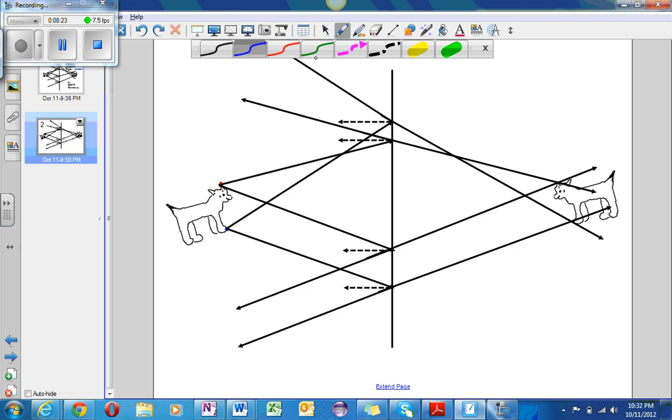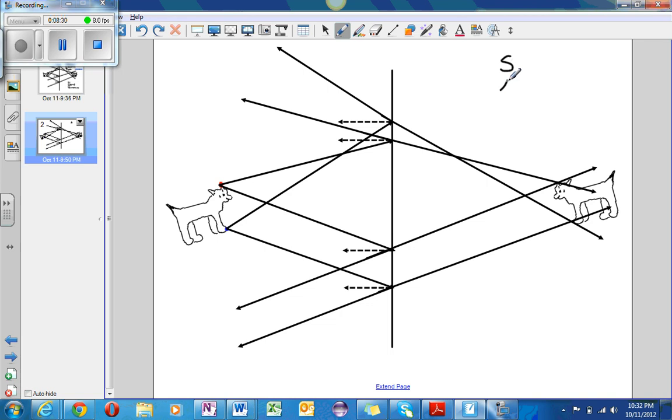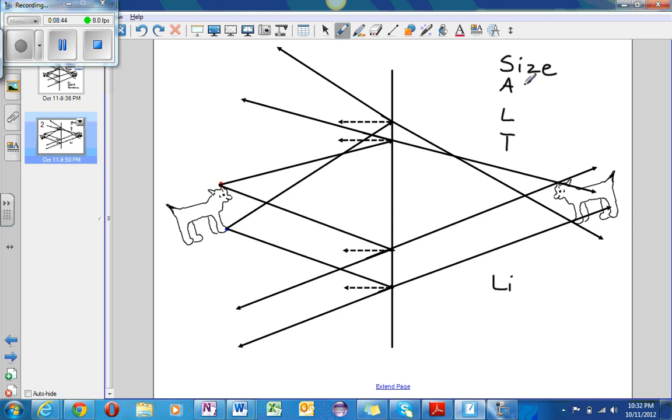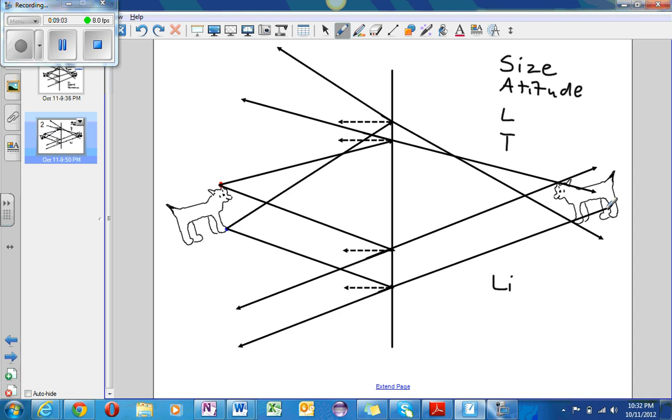Now I will talk to you about SALT. The letters are A, L, T, and LI. So S stands for size. The image is the same, both on the reflected and on the reflected. So the image is still facing upwards, and so it has not been inverted based on the orientation attitude.